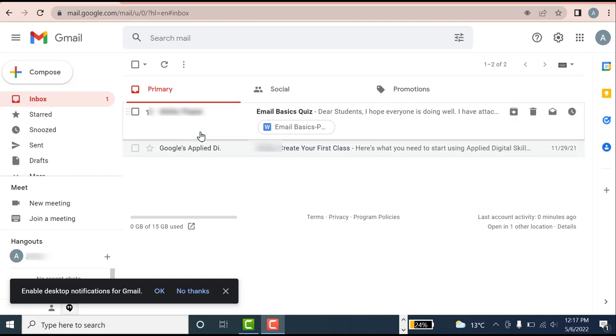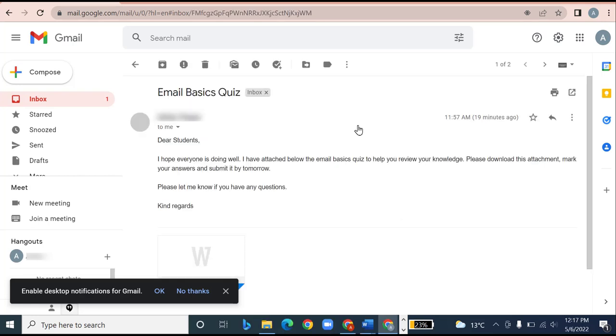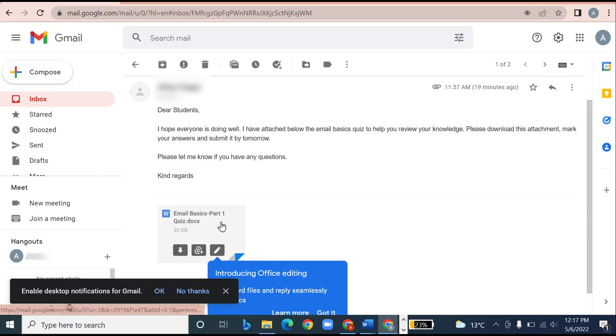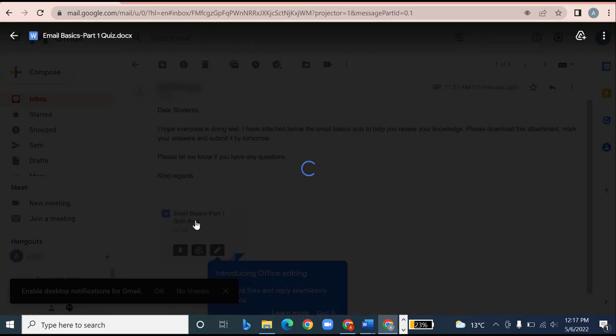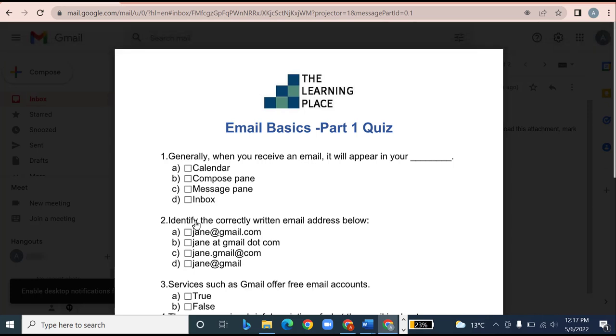As you can see on my screen, I have an email in my inbox with an attachment. The very first step is to open this email and read its content. After I open this email, I will click on this attachment and it will give me a preview of the document.